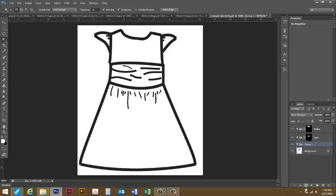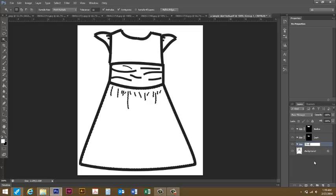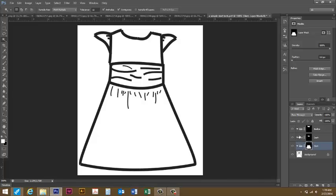One last layer for this one, I'm going to select the skirt and come down to create a folder, name it skirt, and create a layer mask.